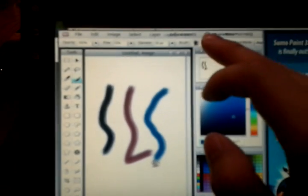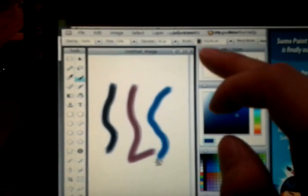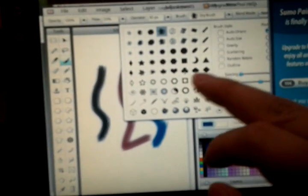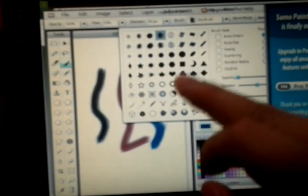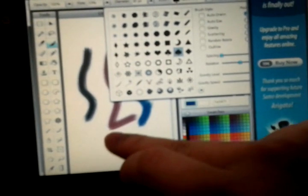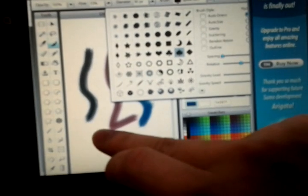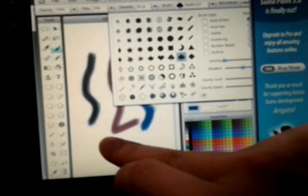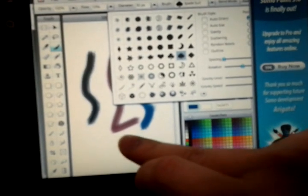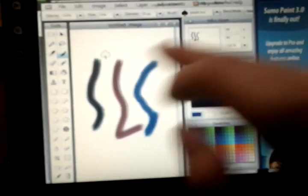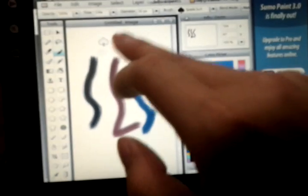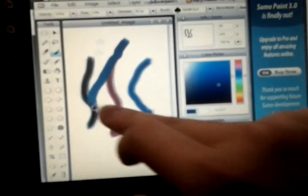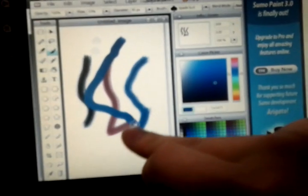You also could change brush size. Let me see if that works. Kind of interesting. There you go. Pretty cool. Not bad.